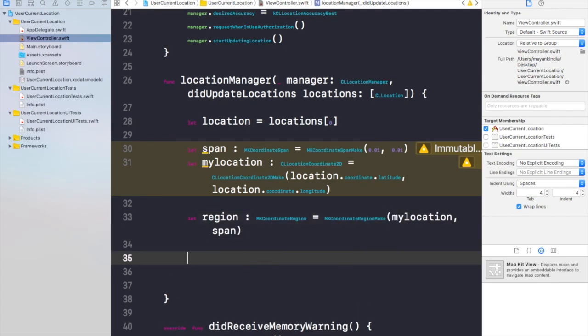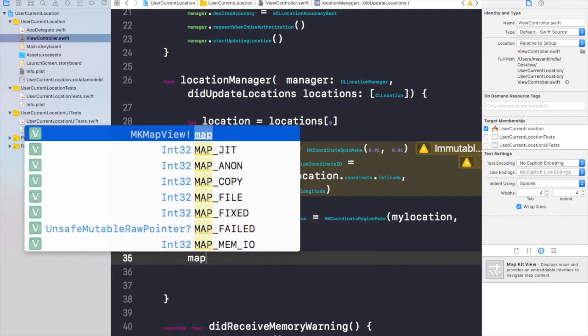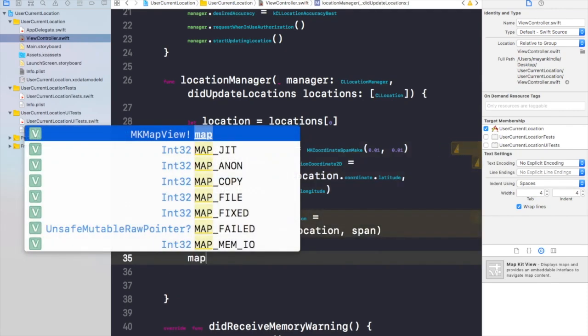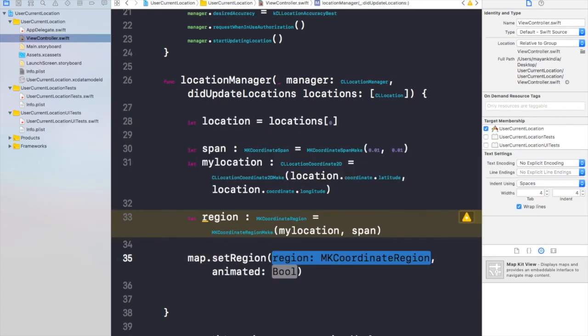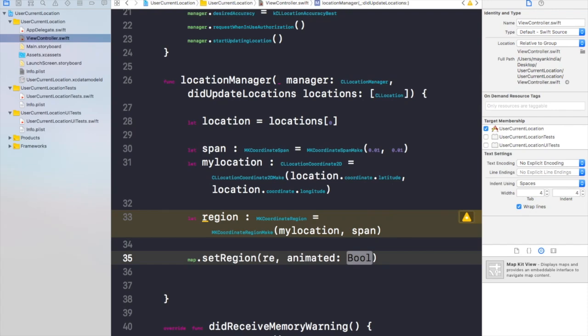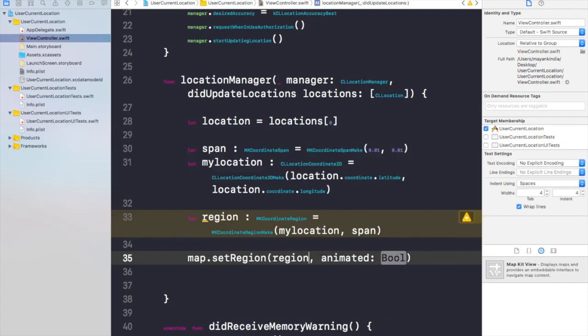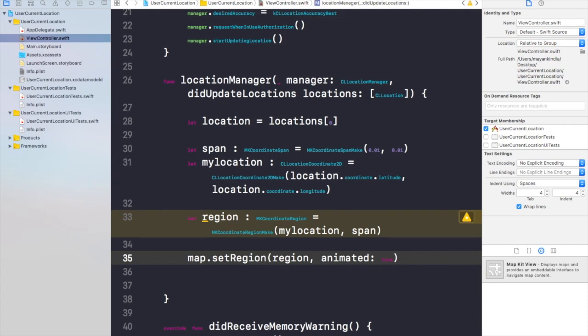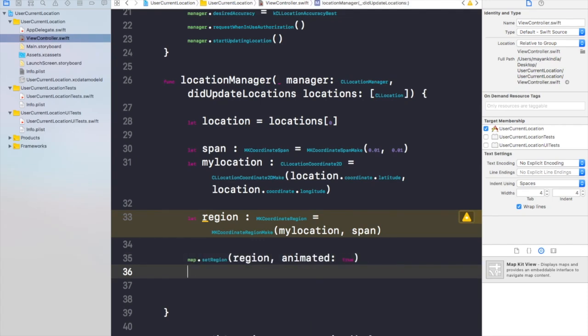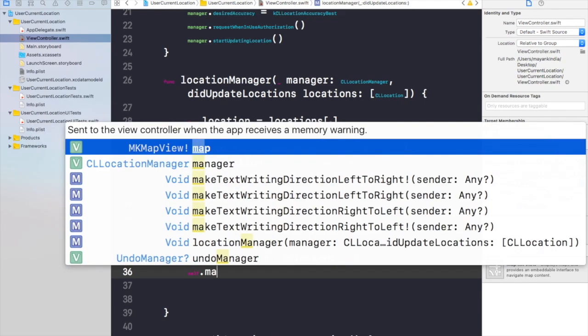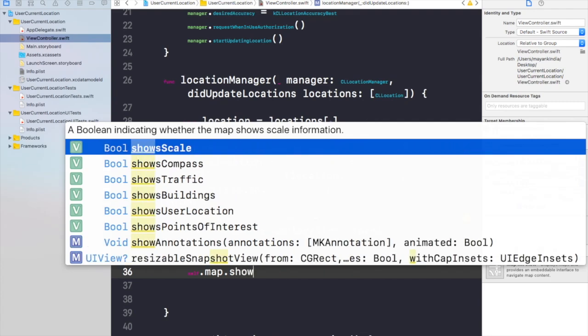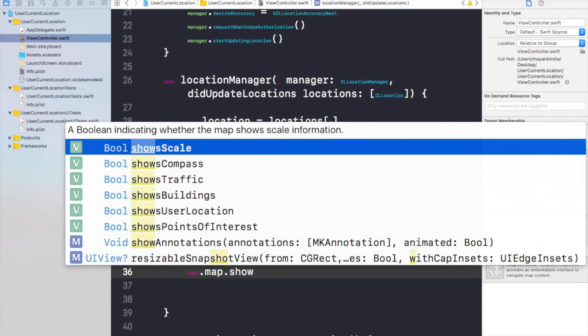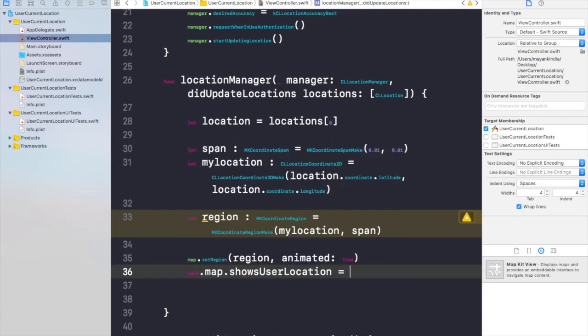Now we need to add all this on our map outlet. So map.setRegion, the region parameter would take the region and the animated parameter would take the value true or false. I'll write region here and the boolean for this would be true. And I think we are good to go now. Let's give it a blue dot as well. self.map.showUserLocation would be equal to true.